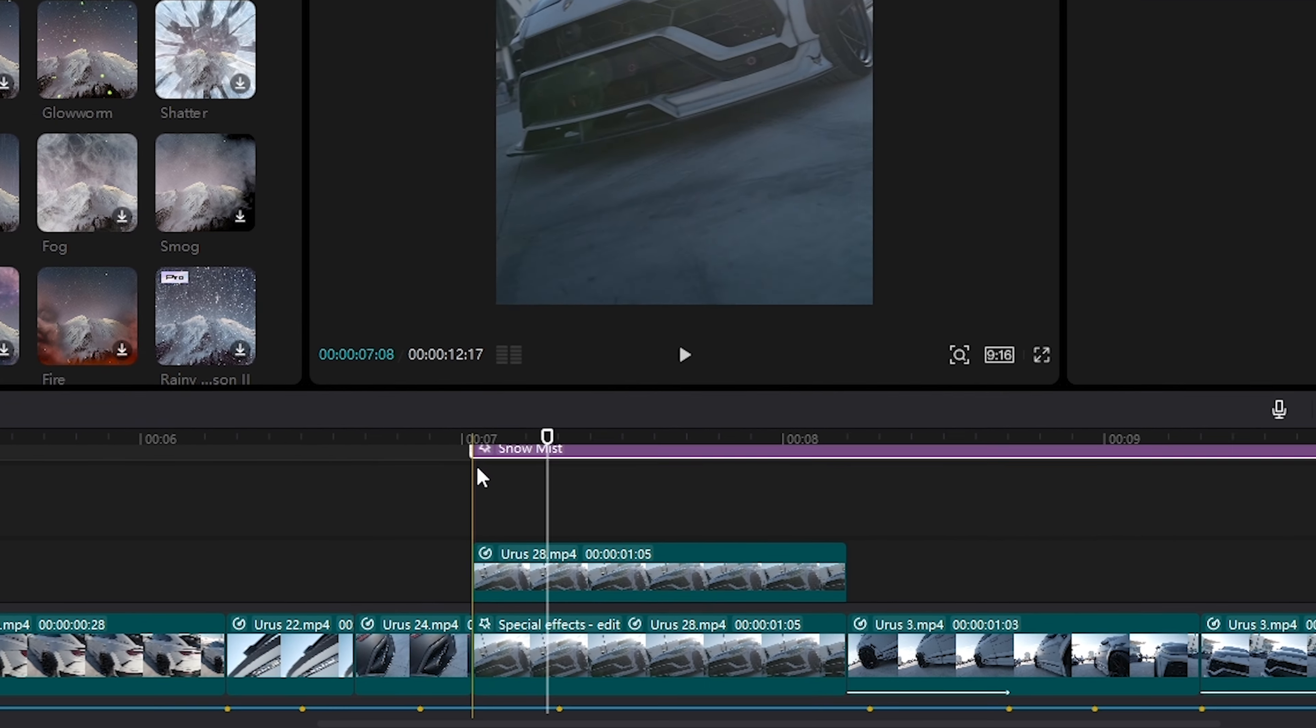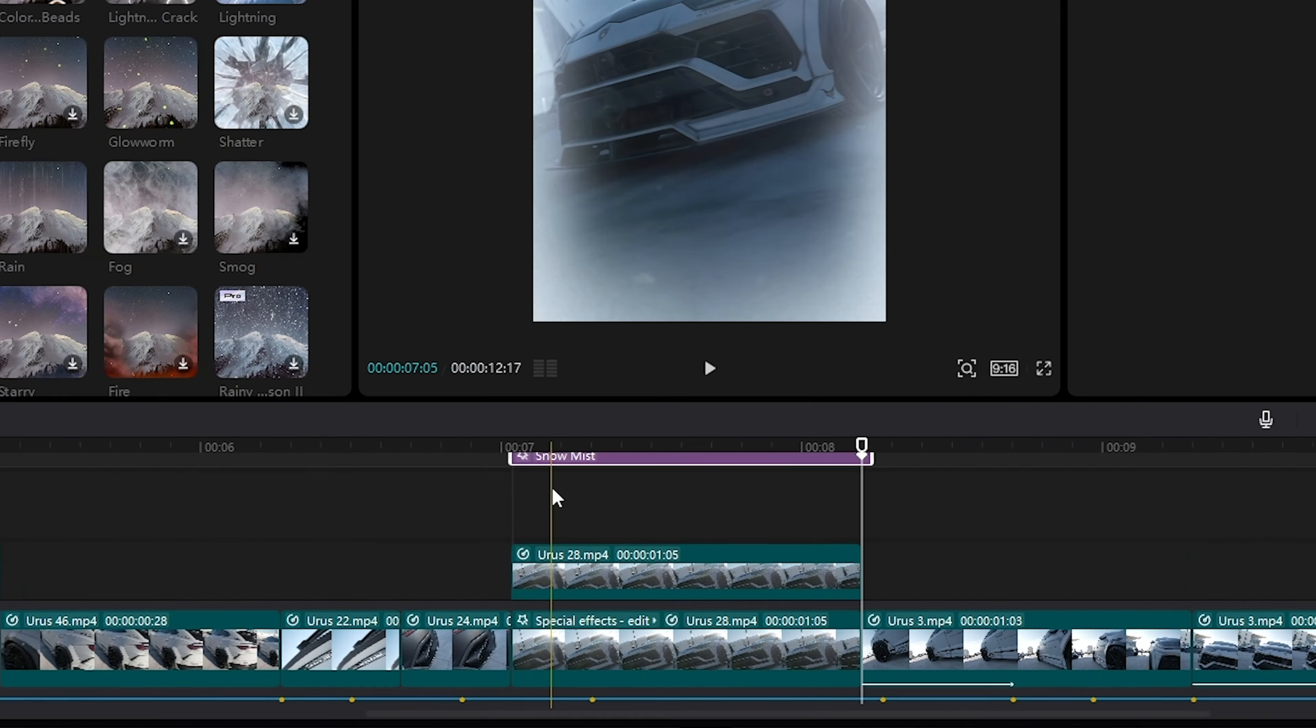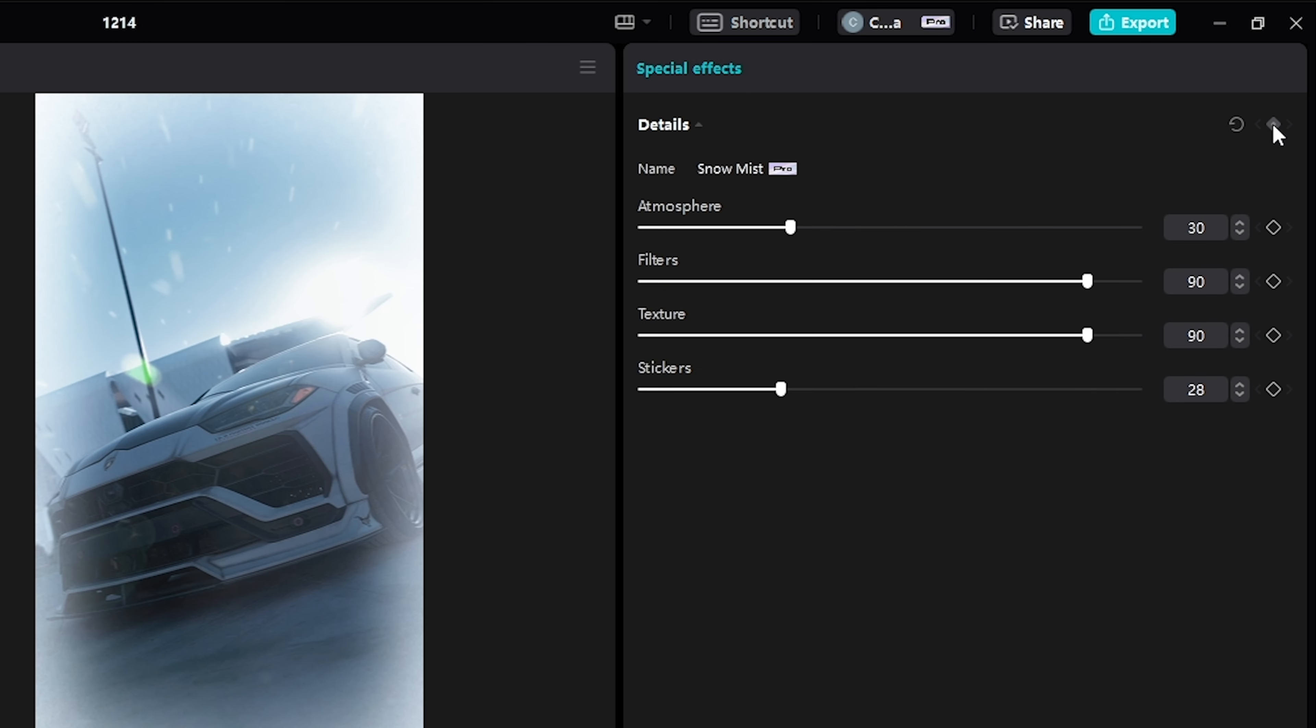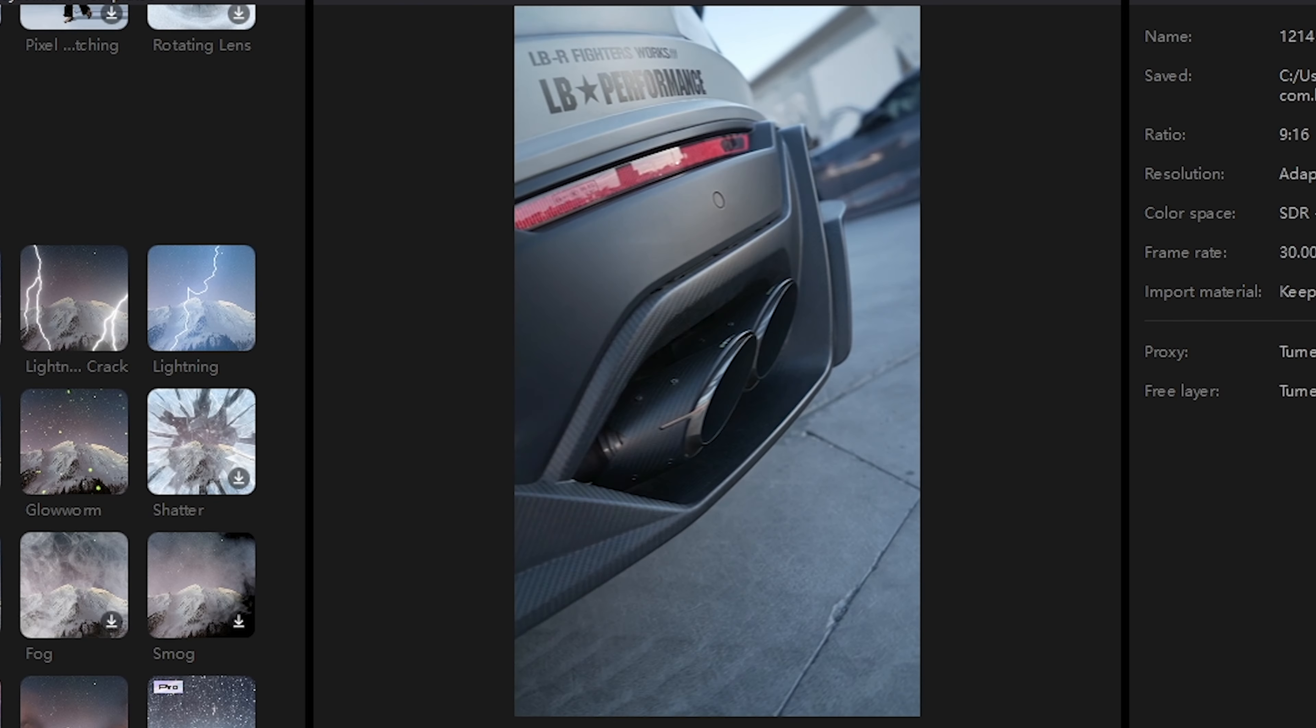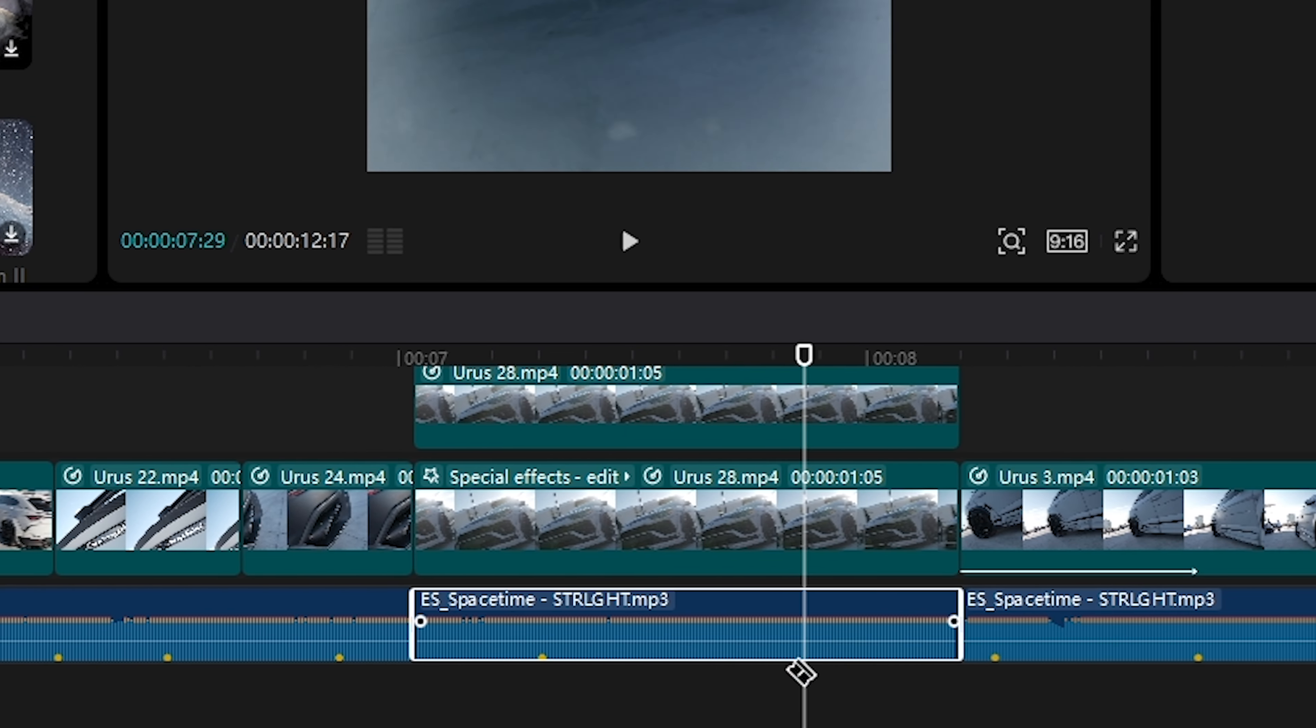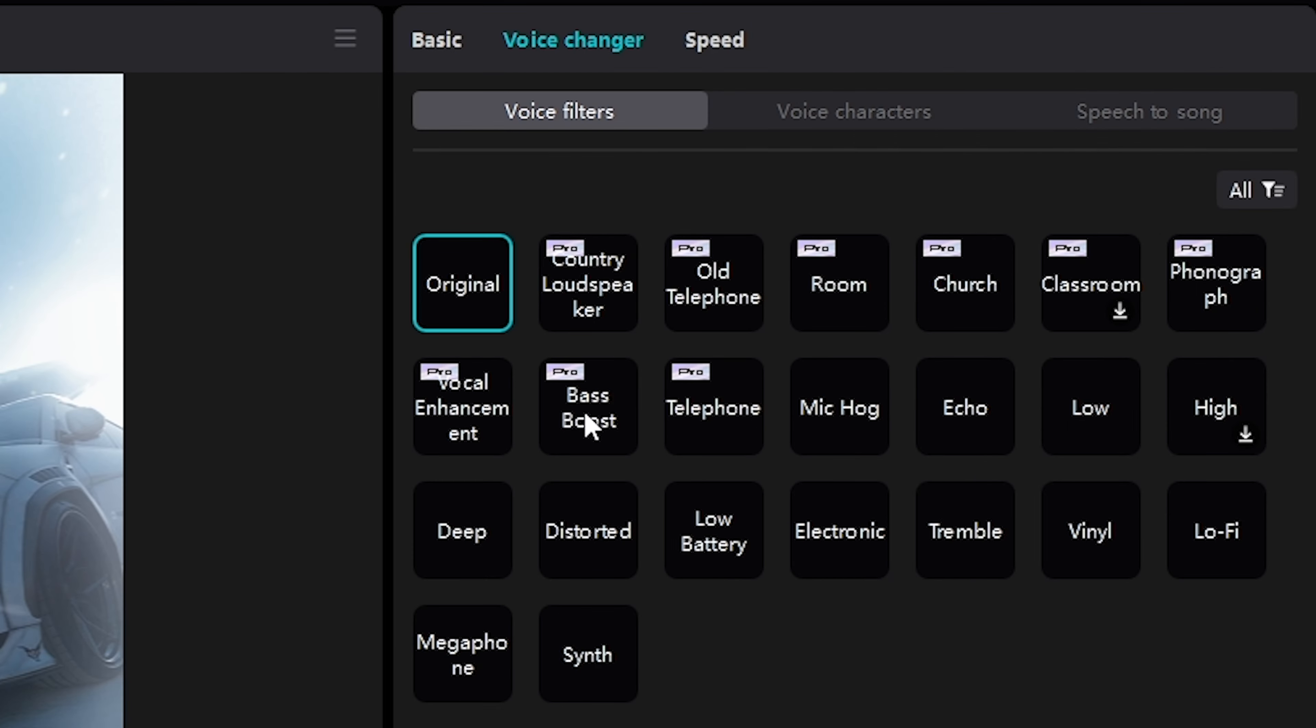But that's not all. We want to keyframe this effect so it comes in, and we do this by clicking the top layer, move the cursor a few frames forward, and click the keyframe icon. Then I go back to the beginning and reduce the settings to zero. Now we have the blizzard coming in slowly. But that's not all, let's add some sound design. What we're going to do is we're going to go to the audio, I'm going to slice it up right here so it's just this part of the audio. We're going to go to voice change, and we're going to make this bass boosted.